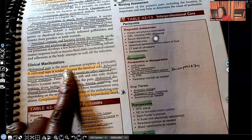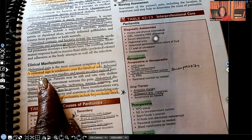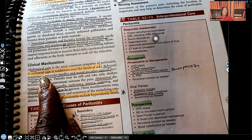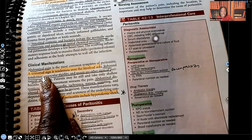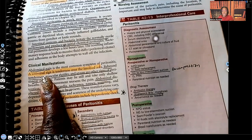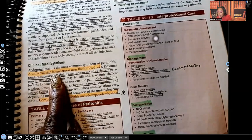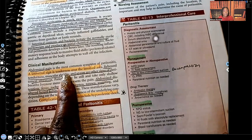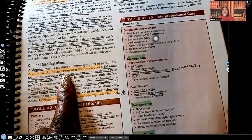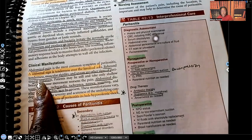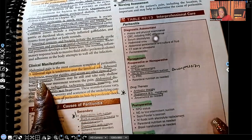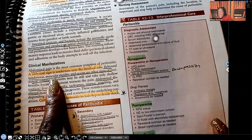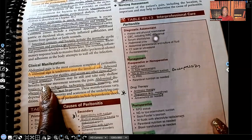Abdominal pain is the most common symptom of peritonitis — a universal sign. No matter where you are in the world, that patient is going to exhibit the same sign. A universal sign is tenderness over the involved area; that patient is not going to want you to touch them there. Rebound tenderness — so if you were to palpate, as soon as you move your hand it hurts even more. Muscular rigidity and spasms are other signs of peritoneal irritation.